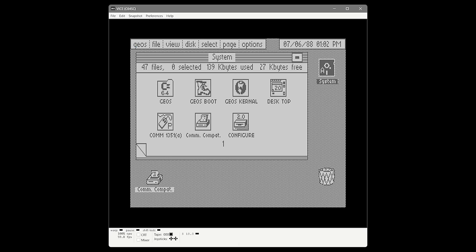Now we have a mouse. To toggle the mouse on and off in VICE, you press Alt-M to capture it. Up at the top you'll notice we have a clock, and the date is July 6, 1988 — the day GEOS 2 was released, which is an interesting default date. We're going to click on it and change it to today's date: October 5. There's no battery-backed clock in the Commodore 64, so when you reboot the machine that time will get reset. We will be introducing a battery-backed clock feature later — much, much later — but it is something we do eventually get to.